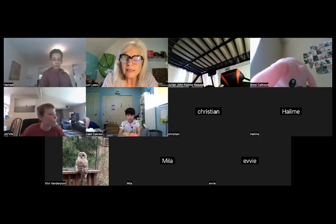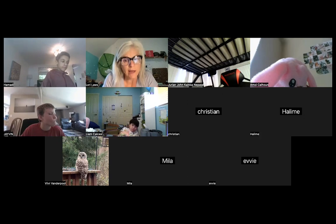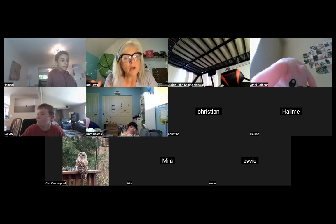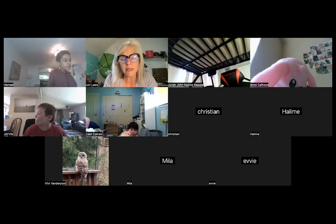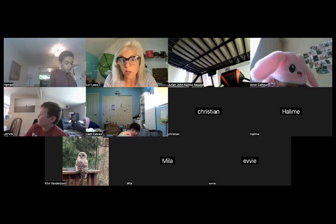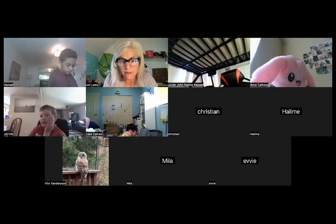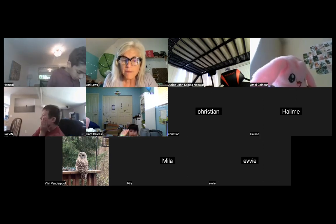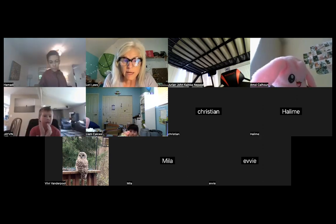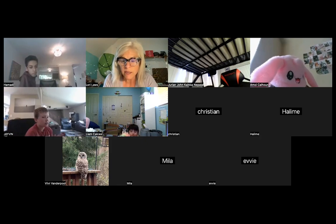So unless you're doing writing for your Flex project, and if you are, you can send me an email saying, hey, Ms. Laws, I'm writing this for my Flex Week, and I know some people are because I've already gotten emails. Then this is the writing that we're going to be doing this week.